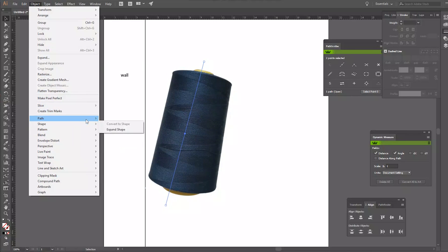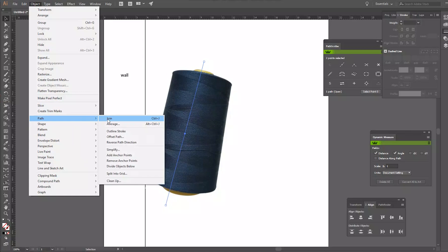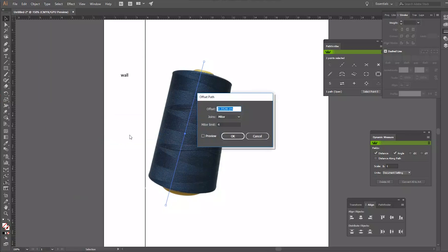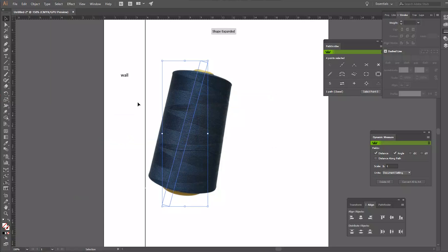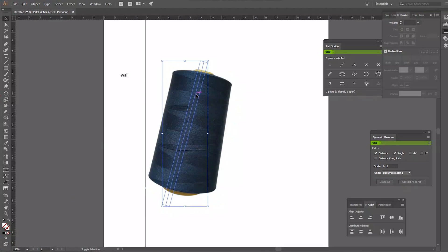Go to Object, Path, Offset Path and we'll offset the line by 3.5 millimeters. This will create a rectangle that's 7 millimeters wide. This is what we want the diameter of the dowel to be.